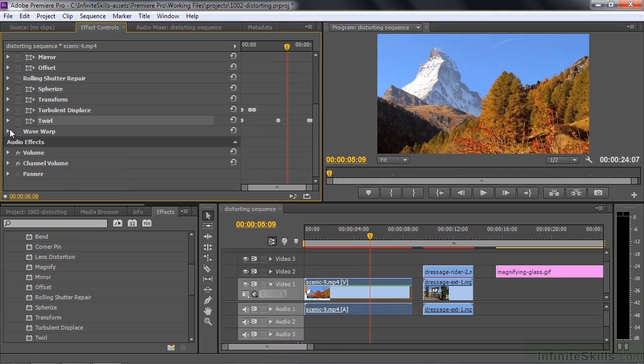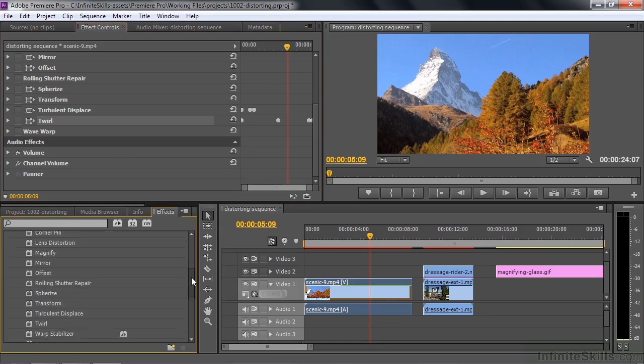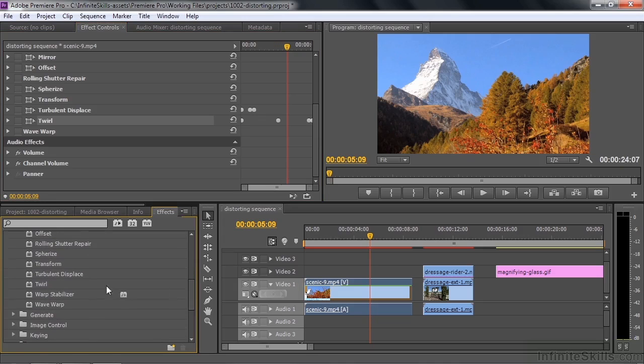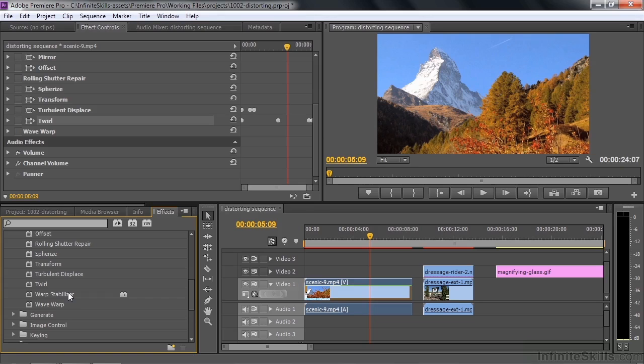Now there's one other effect that I haven't told you about. Let me scroll down here and show you that one. It's called Warp Stabilizer, which is new to CS6. I'm going to devote an entire lesson to Warp Stabilizer and that'll come up a little bit later in this chapter. So those are the distort effects. I think you're going to have a lot of fun experimenting with them.